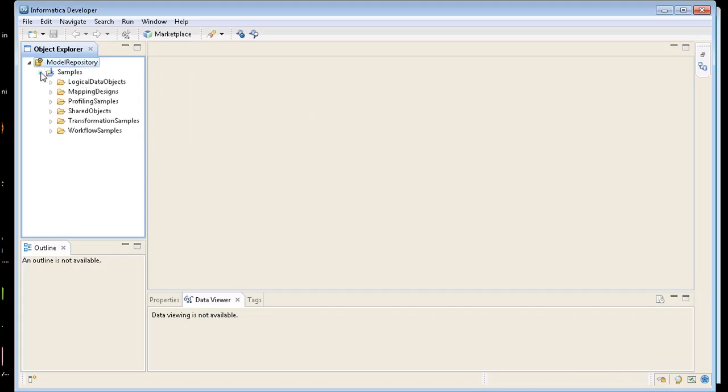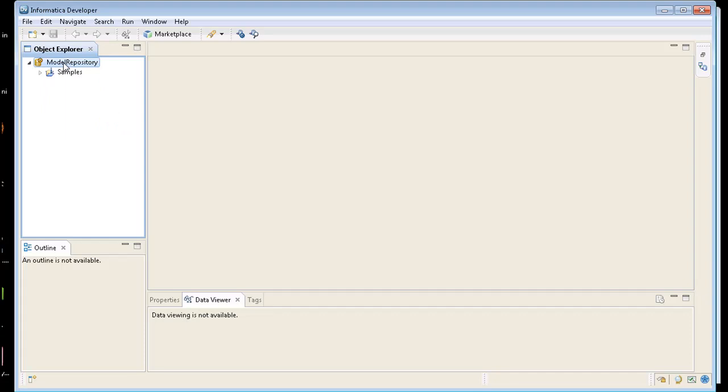So we're going to connect to our model repository. What comes with the Express Edition are lots of different examples here. What we're going to do is load from an Oracle table called customer and we're going to create a flat file called customer. Very easy mapping just showing how easy it is to create a mapping and pull data from the source.